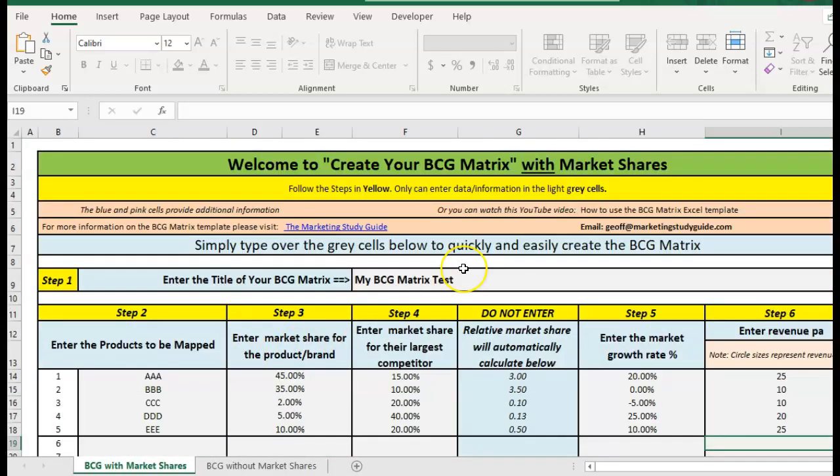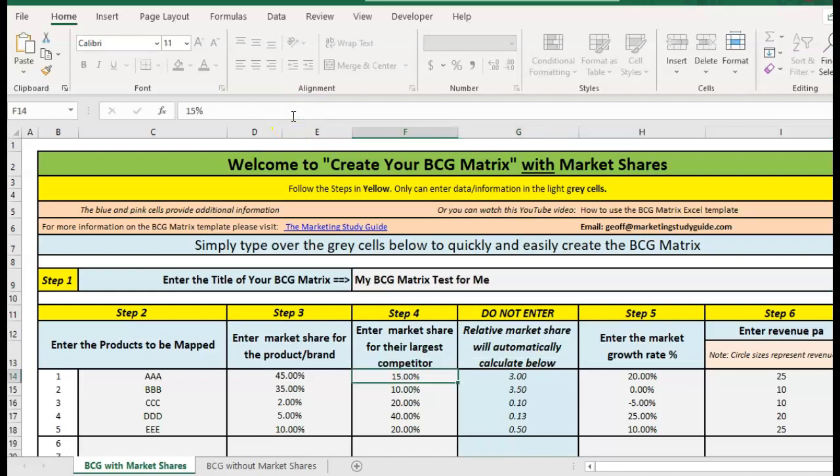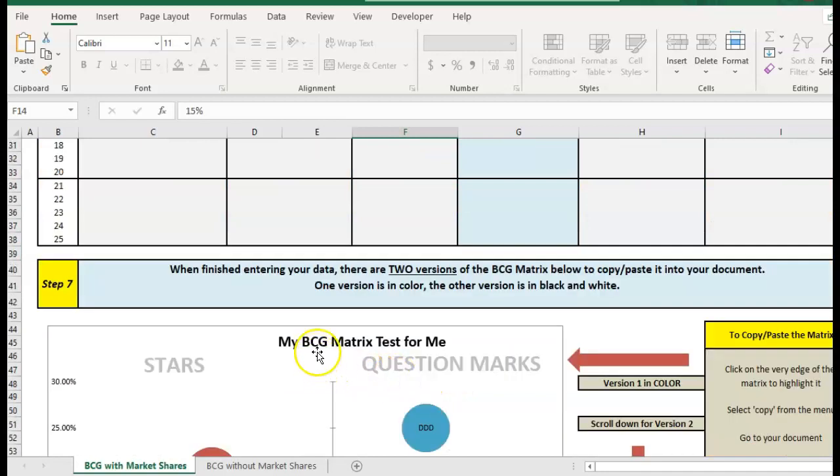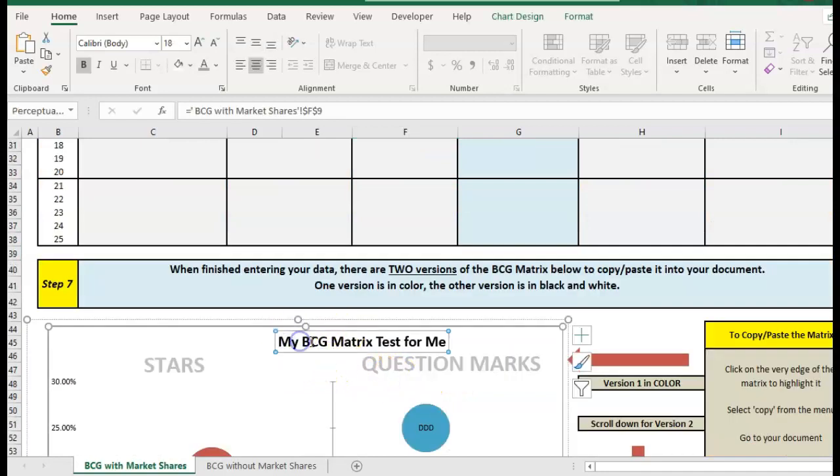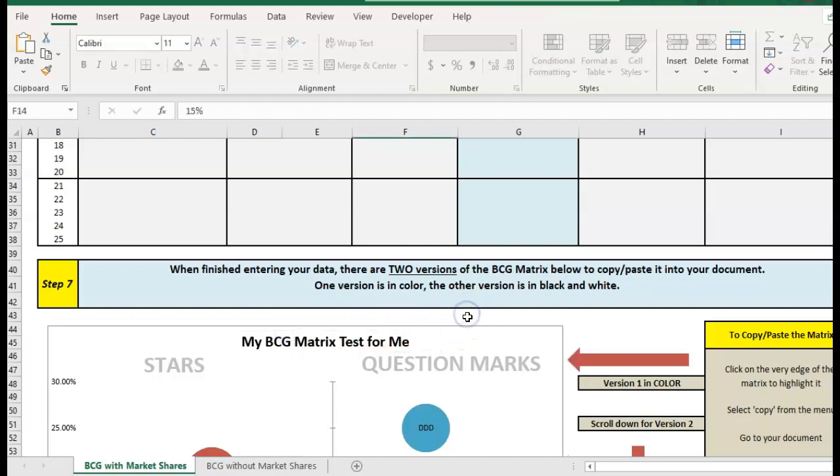So basically when you bring it up you just follow the steps so you call this whatever you like. I'm just going to add a test for me and it automatically uploads into the chart. You can just center that back if you need to depending on the size of your heading.